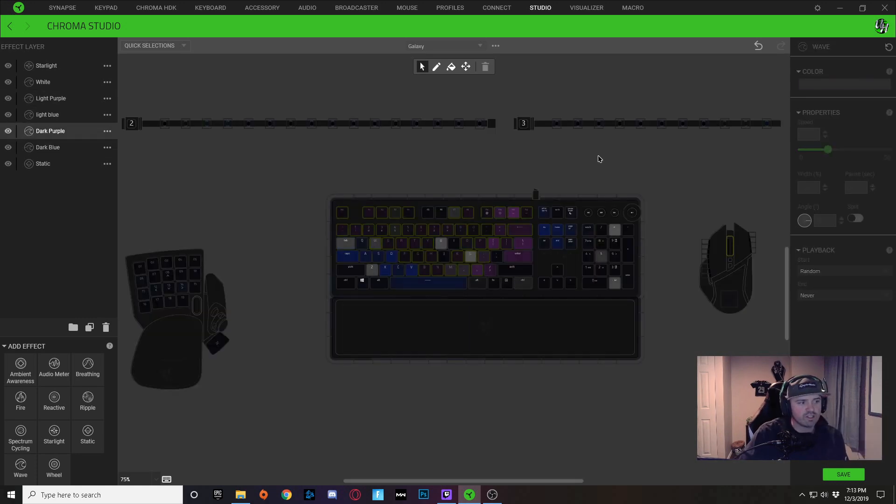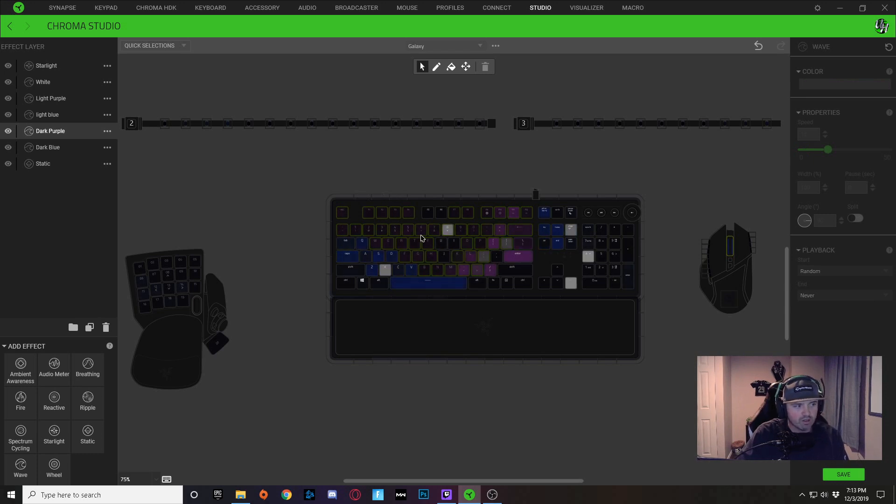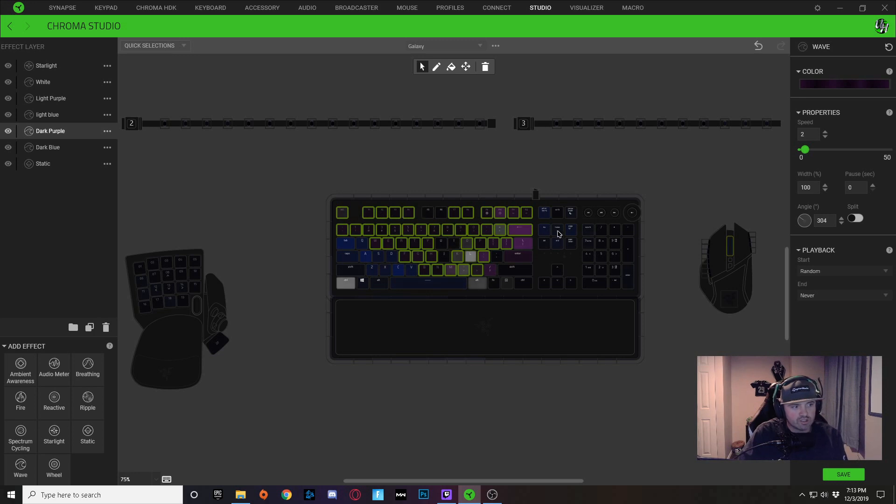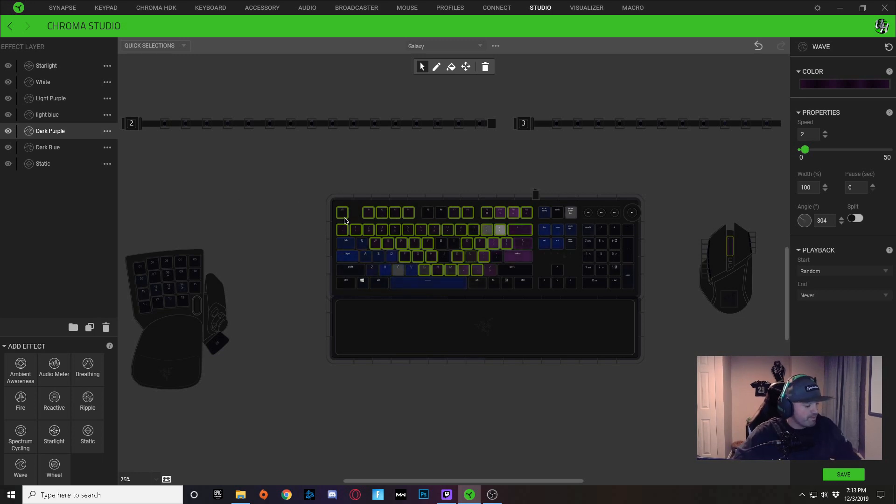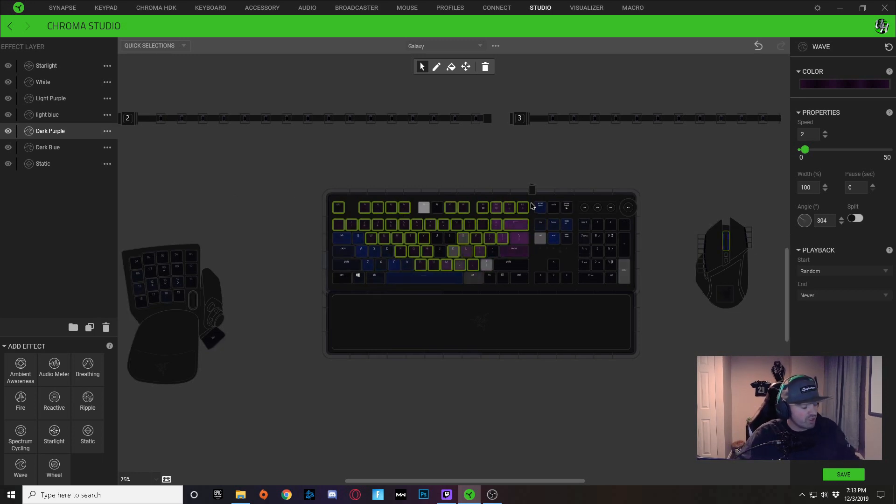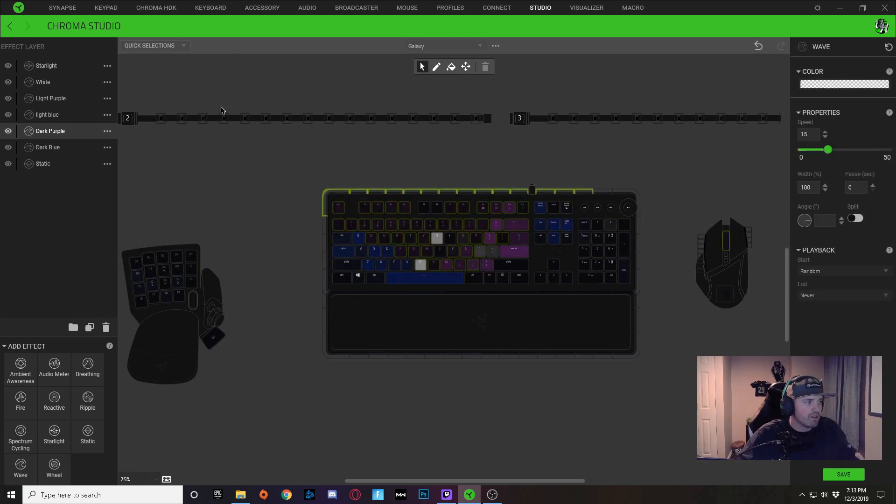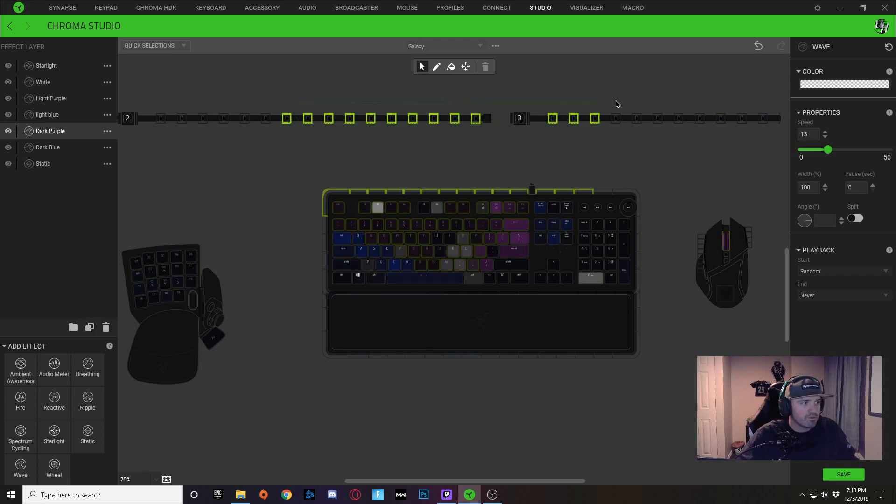The affected keys in here that are outlined, by double-clicking on that, you can see that all of them get selected. So I'm just going to copy that effect and I'm just going to paste it onto some other areas of my keyboard lighting.